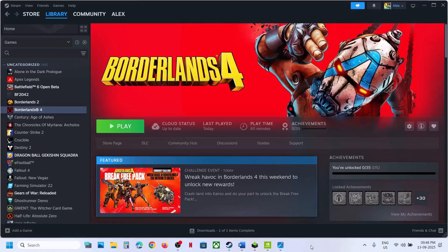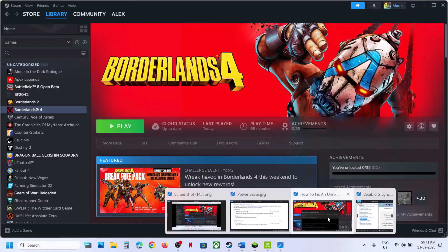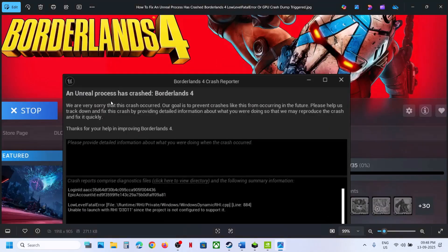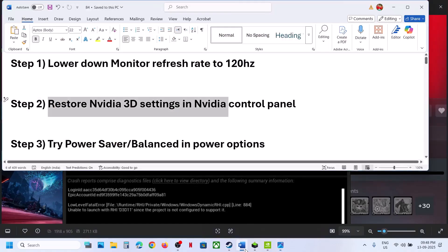Hello guys, welcome to my channel. Today in this video I'm going to show you how to fix the error: Unreal Process Has Crashed in Borderlands 4. If you're receiving a low level fatal error, GPU crash dump triggered error, or unhandled access violation error, then please follow the steps shown in this video.